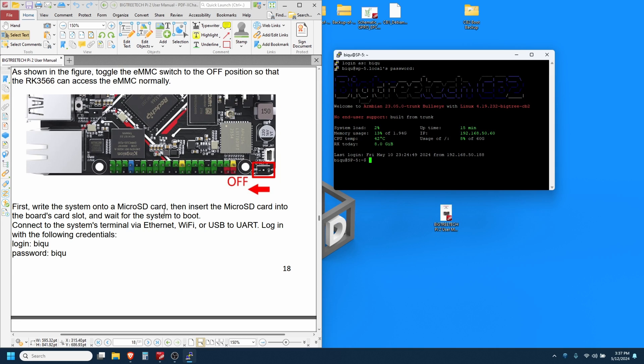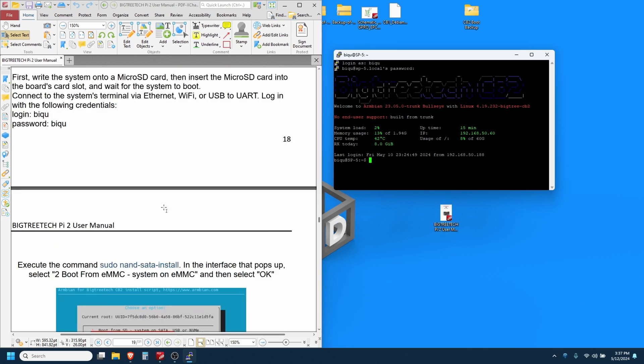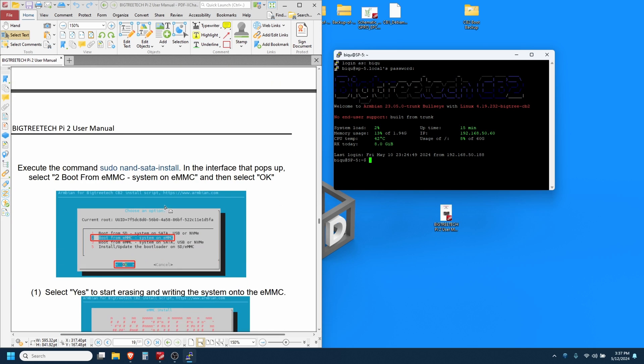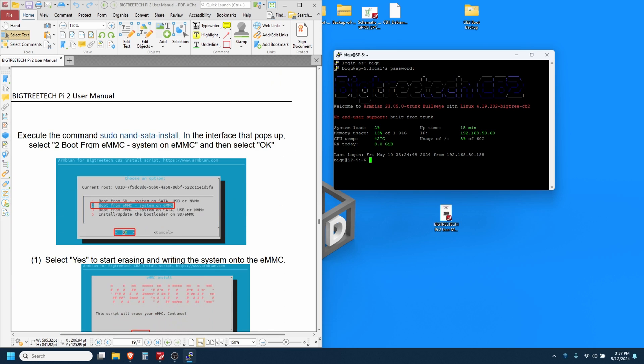Alright, let's scroll down here. Execute the command sudo nand sata install. So s-u-d-o space n-a-n-d dash s-a-t-a dash i-n-s-t-a-l-l install, hit enter.